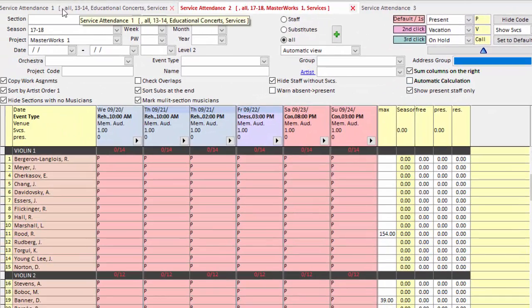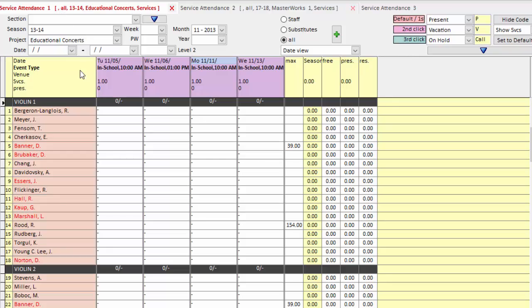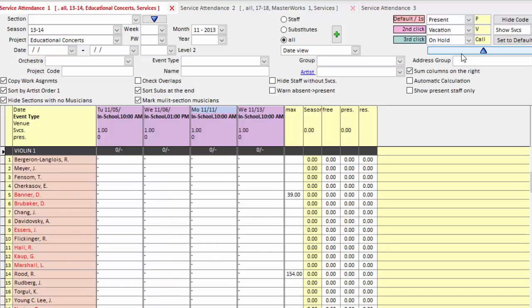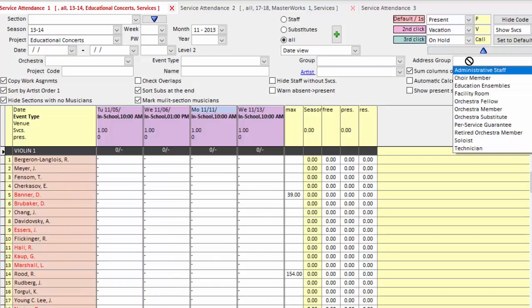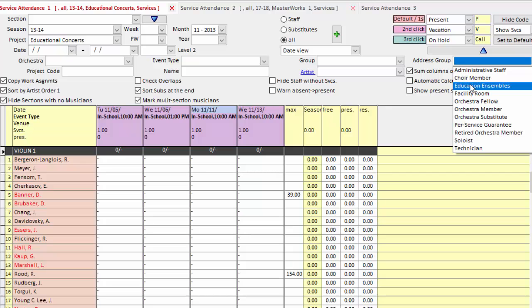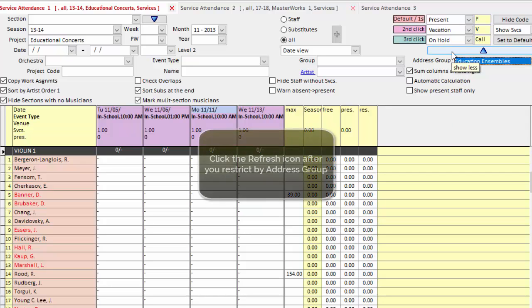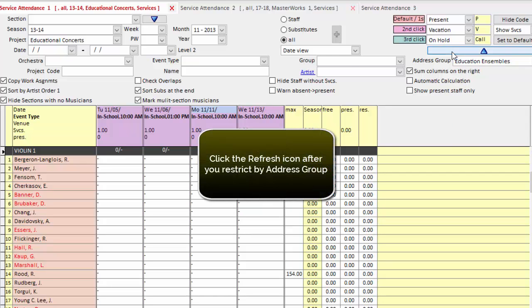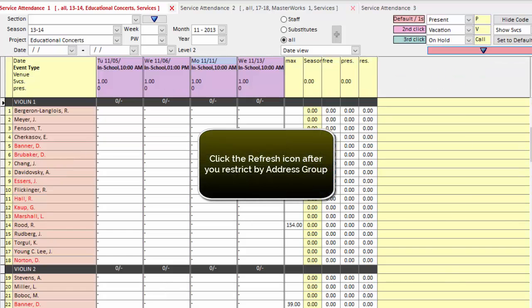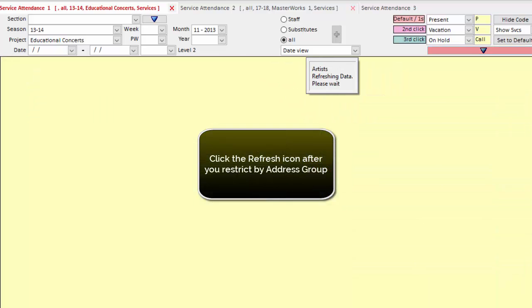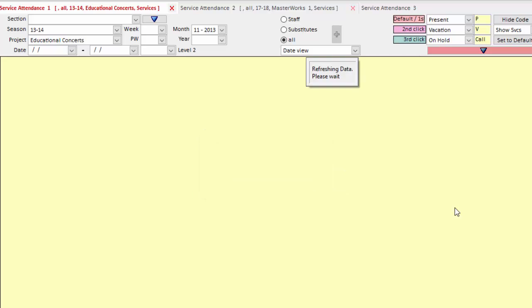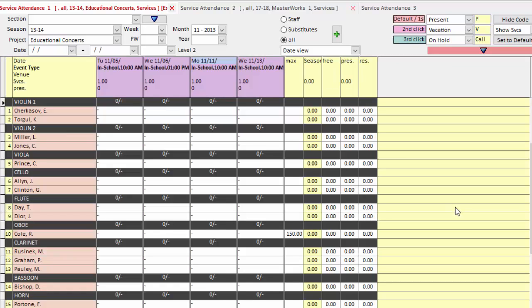And on this service attendance grid, I'll give you a quick example. I have some in-school concerts to assign, and only the musicians who participate in my education programs would play those. So I tell the grid to only show me musicians who belong to my education's address group, and now the grid only shows those participating musicians.